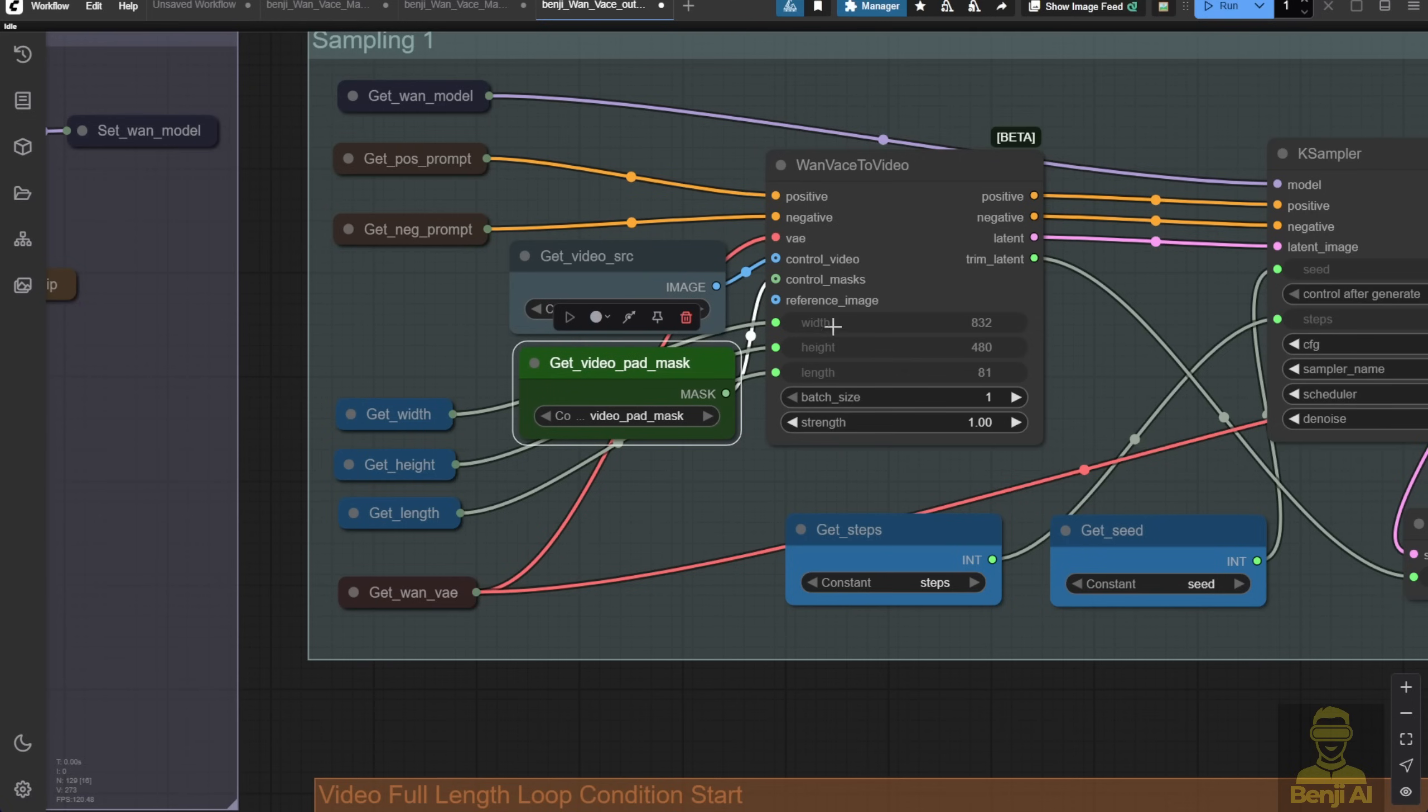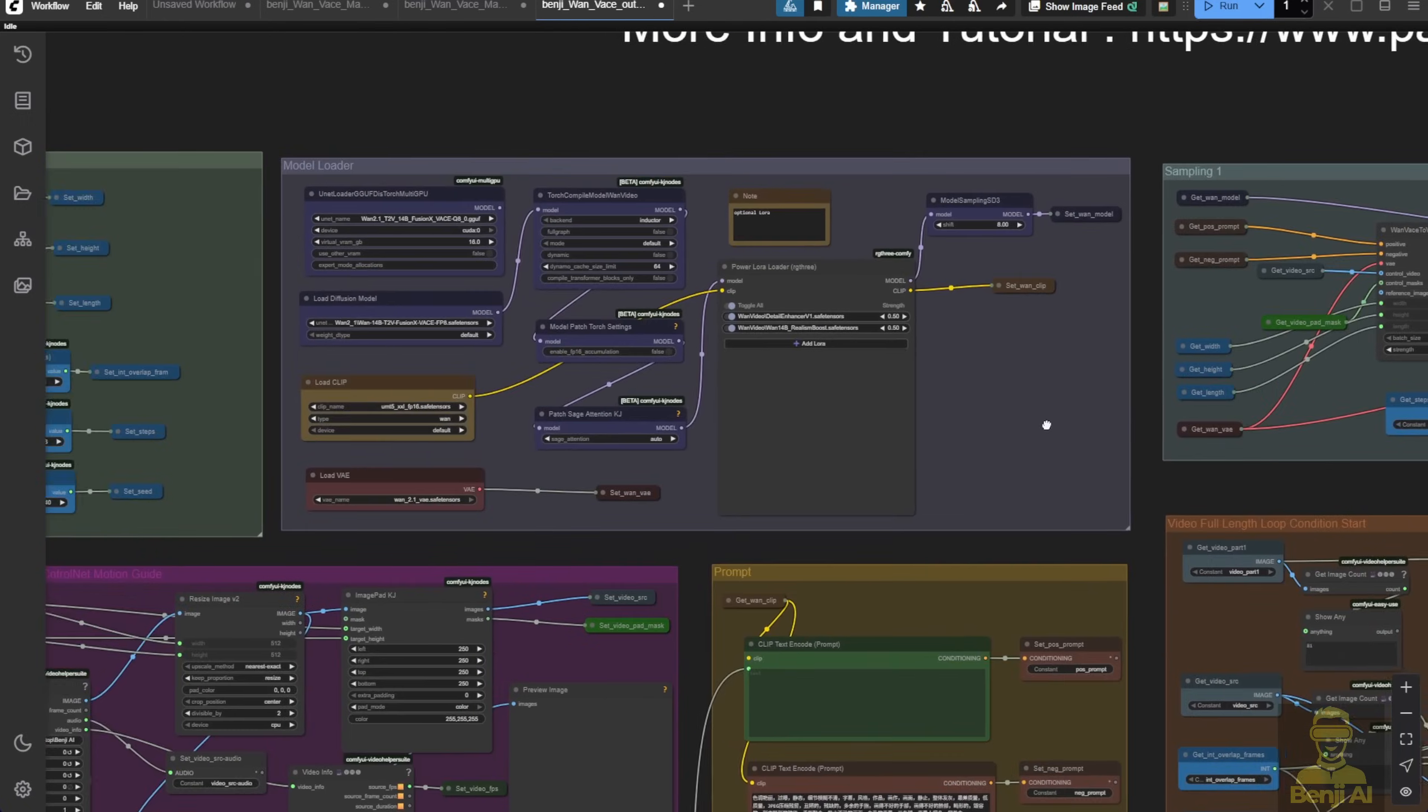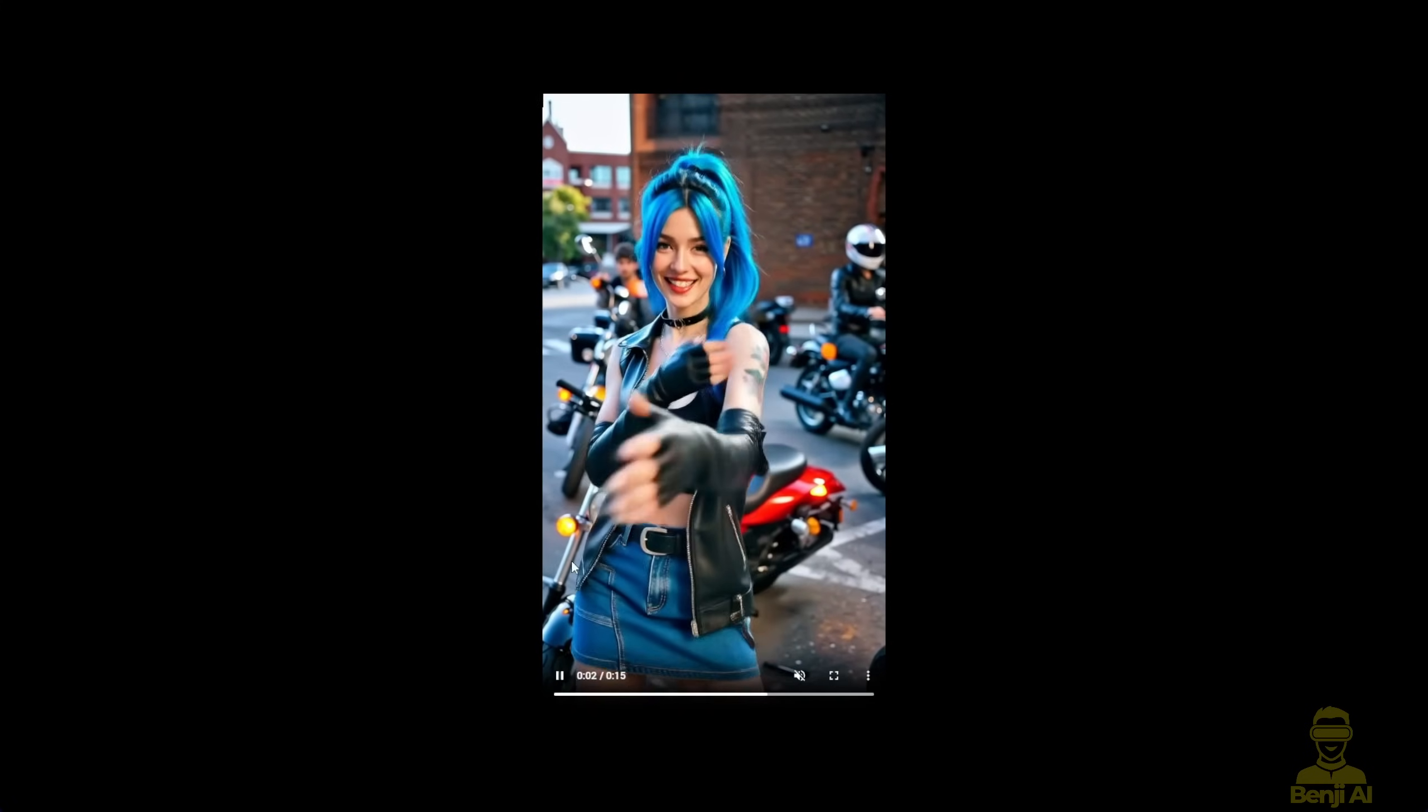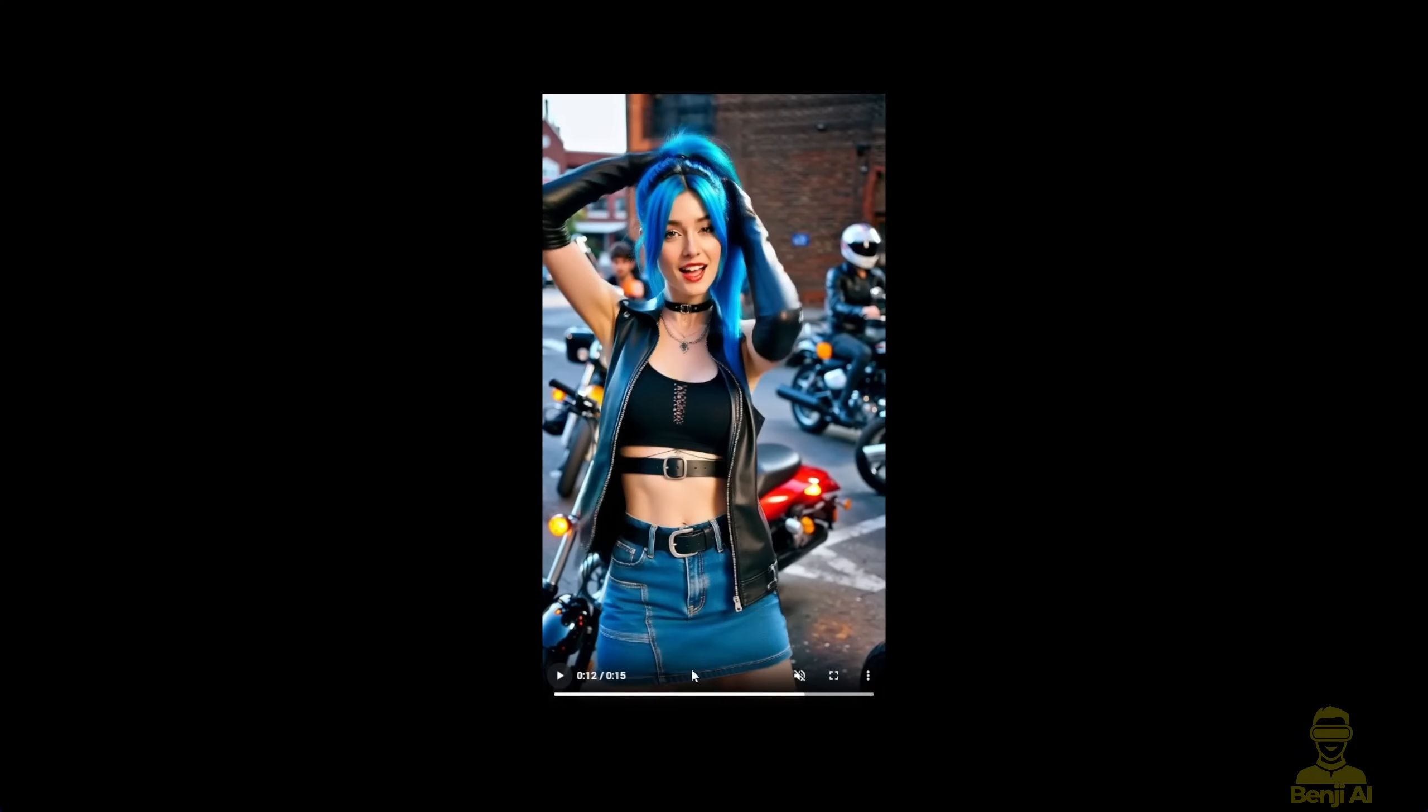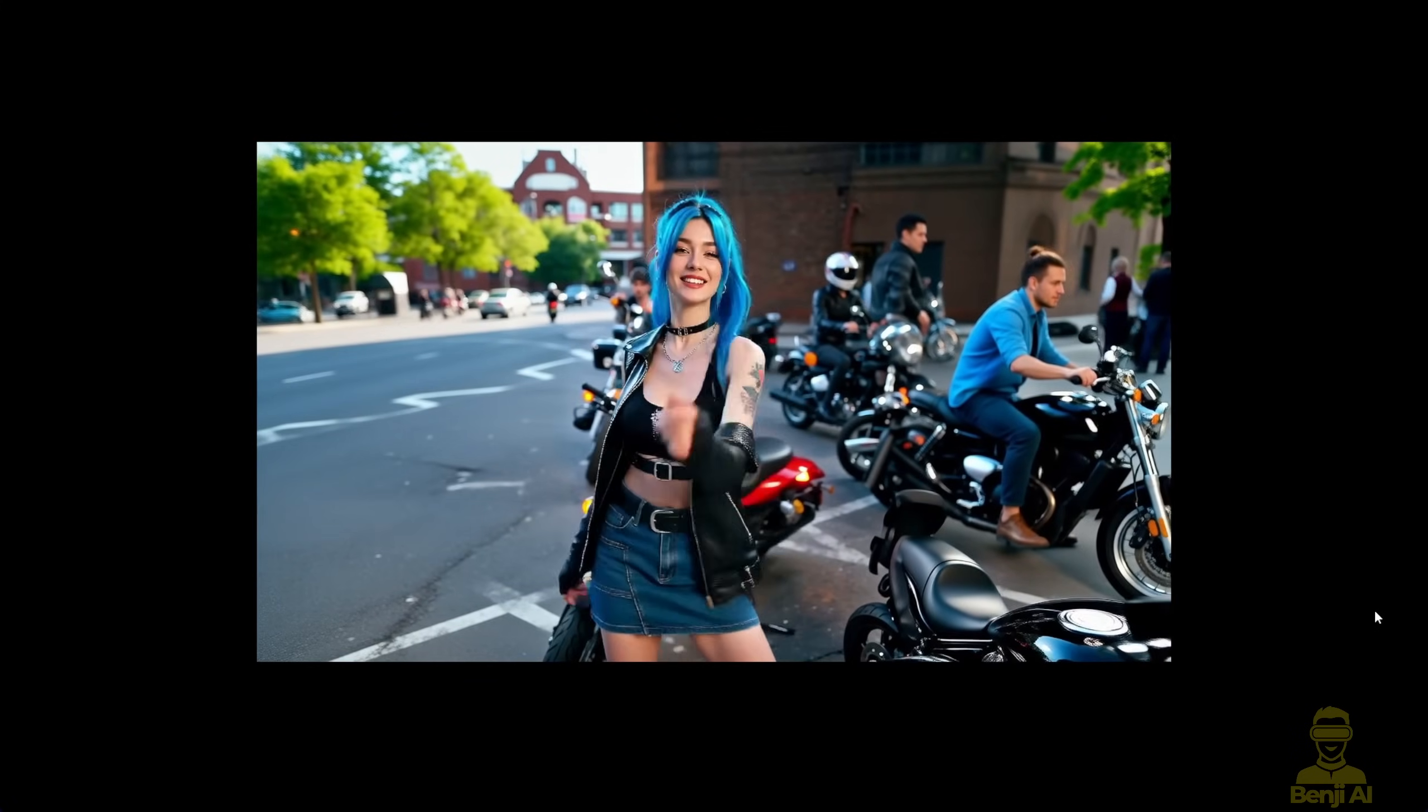Here, we're not just changing names, we're passing different elements from our reference video. First, we're going to try the outpainting technique we discussed earlier. Think of the biker lady dancing and expanding it to a wider screen, revealing what's in the background.